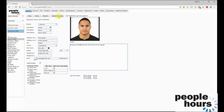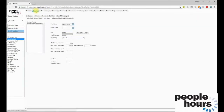On each page within the employee records there is a send message button, so if you are going to discuss an employee's holiday you can send a message directly from that screen.